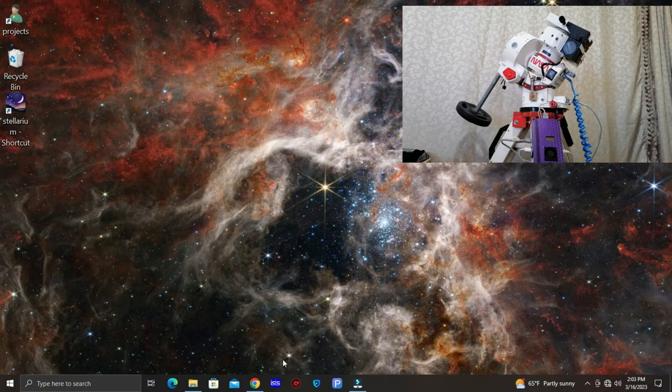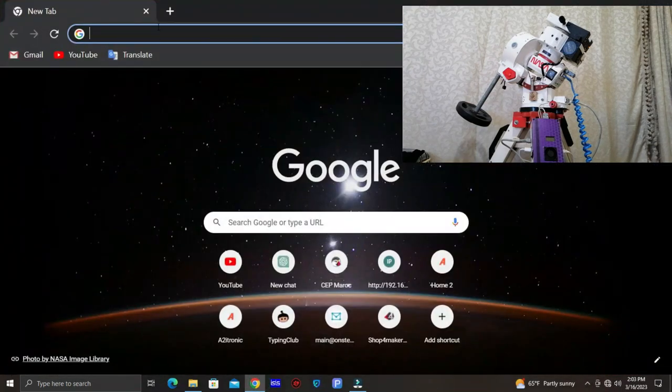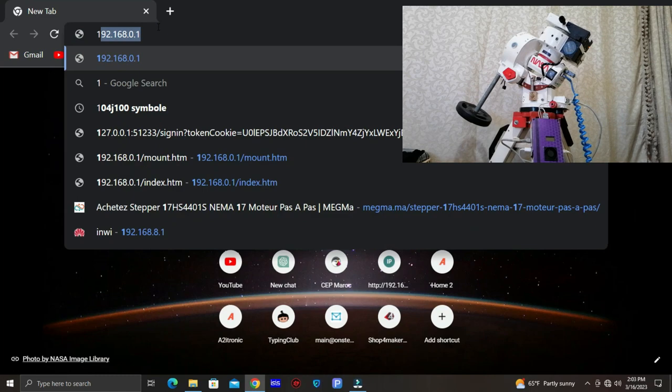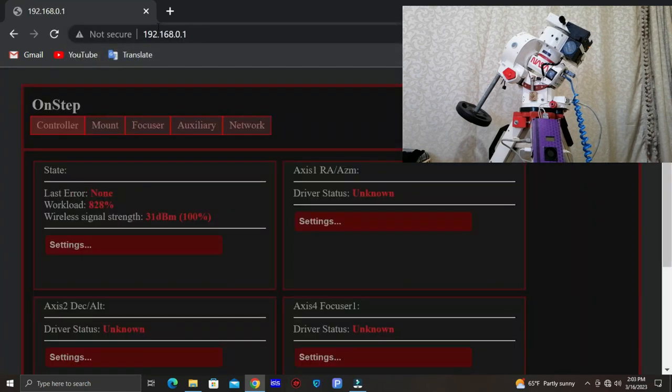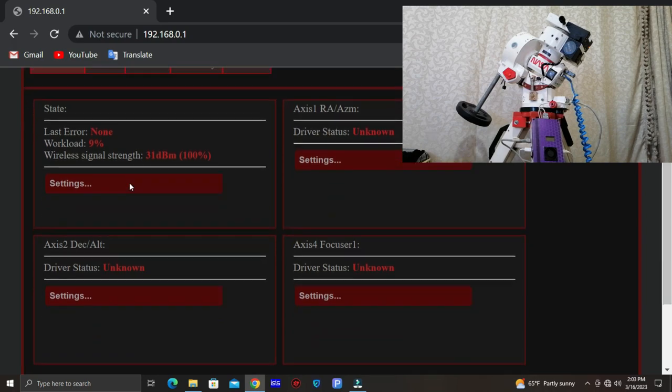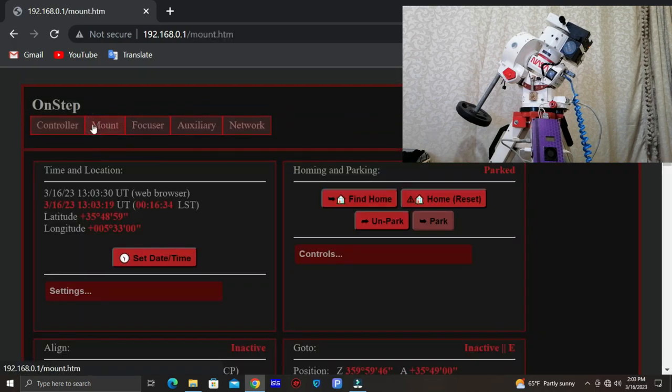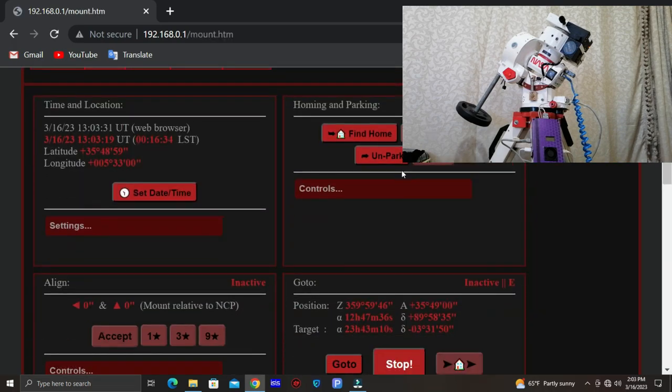Okay now let's connect it. Now we open the web server of OnStep. This is the web server of OnStep platform. We go to the mount and we click on OnStep platform.